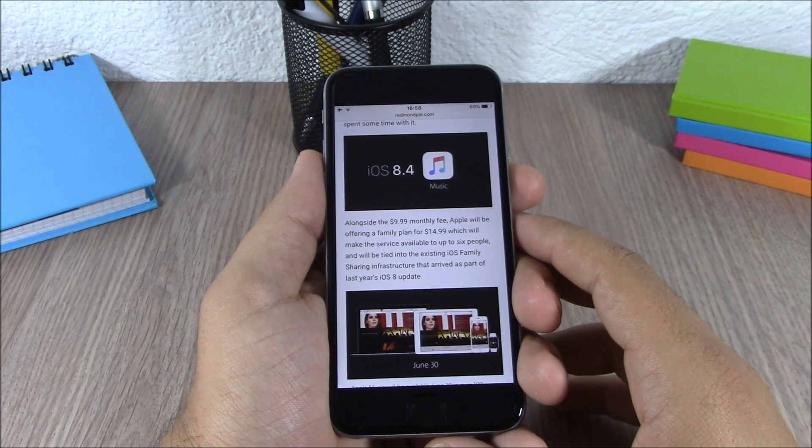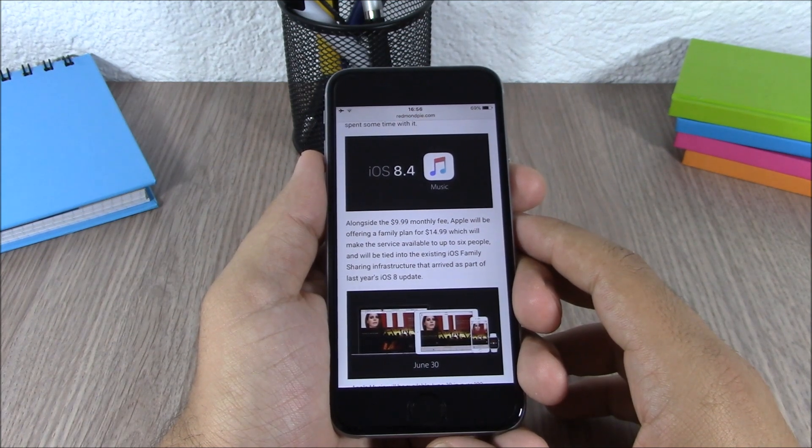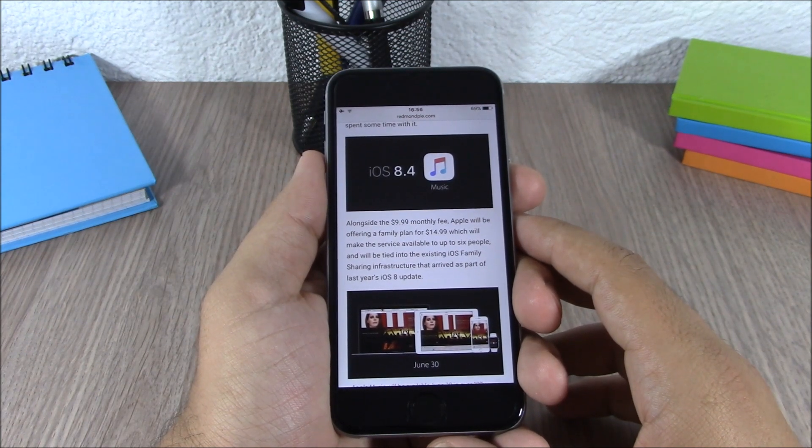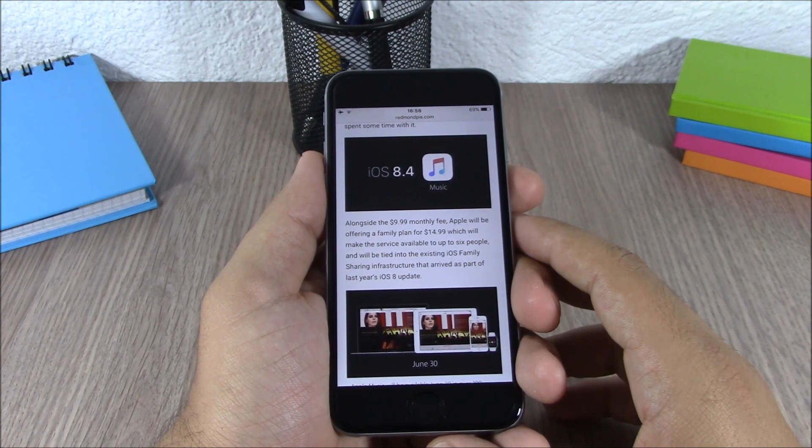iOS 8.4 is set to be released on June 30th alongside the new Apple Music service.